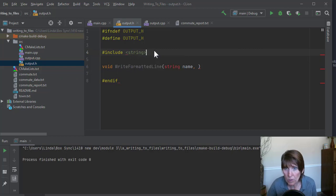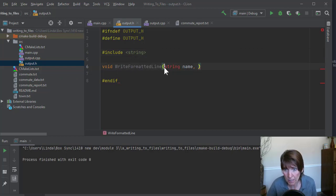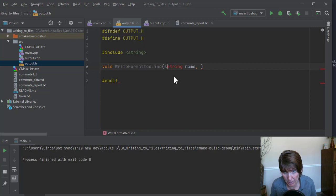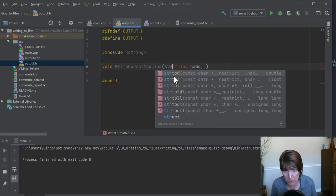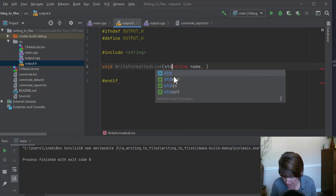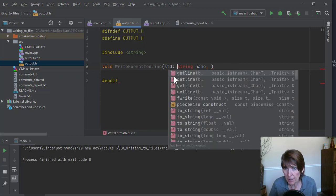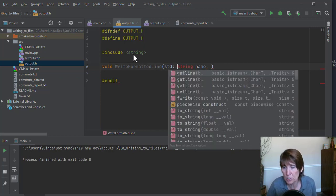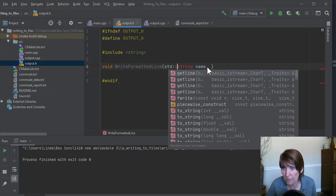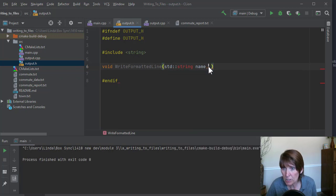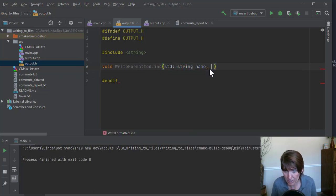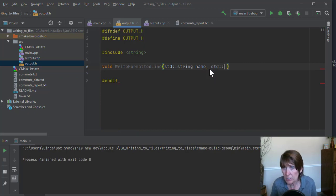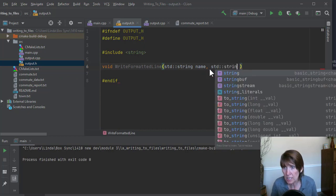And we won't use using namespace standard in a header file, right? We're just going to, and that's a best practice. So we won't use namespace in a header file. So we'll just use string there. Notice how it cleared up standard string.